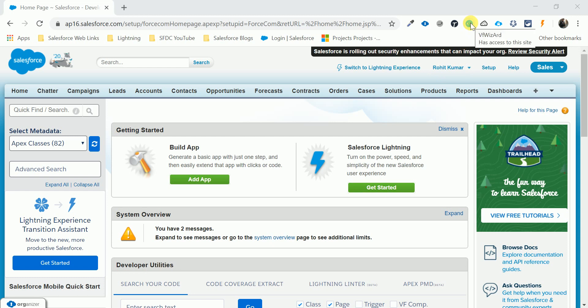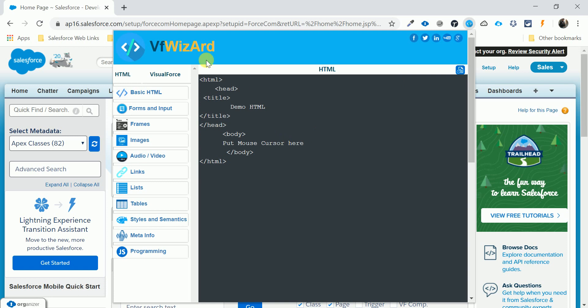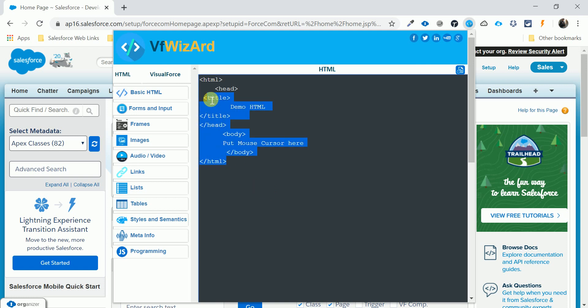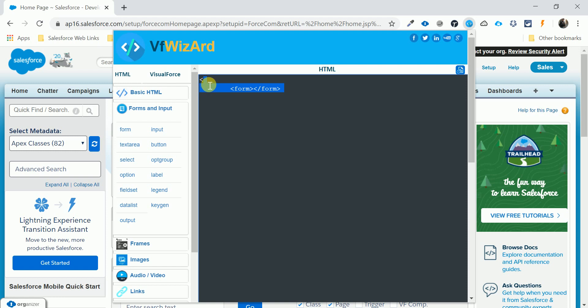When you click this one, a window is coming like this, VF Wizard, and they have basic tags related to HTML. You know HTML, like basic HTML structure, and for your form this automatically creates the code.